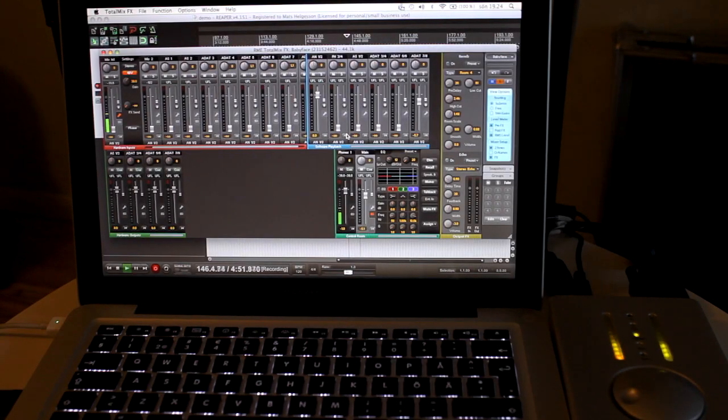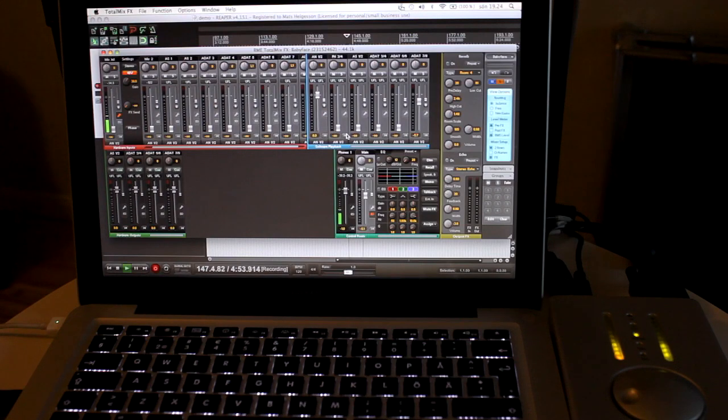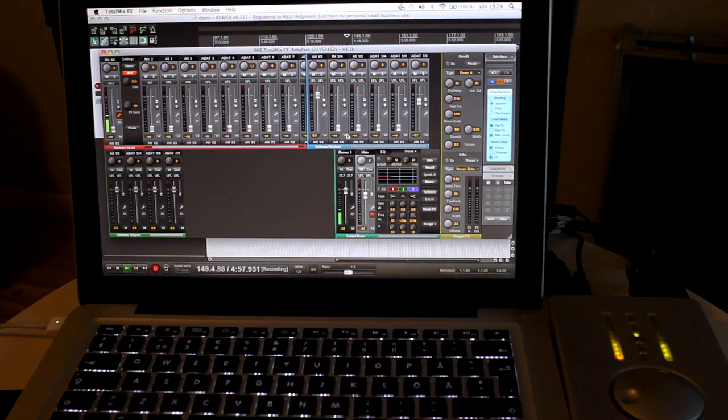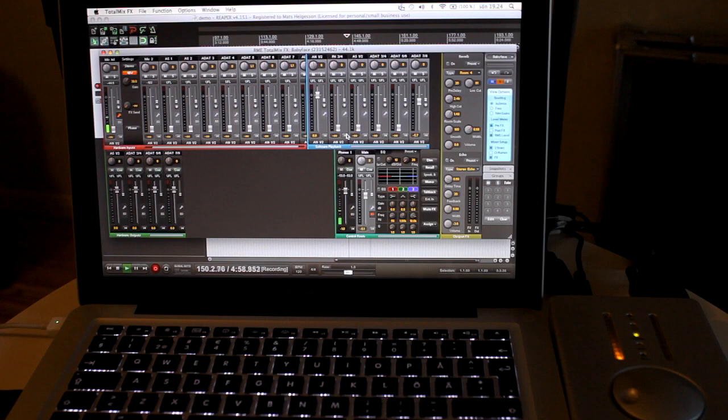Hi, this is a guide on how to control TotalMix from your own iPhone. In this case we are using Touch OSC.